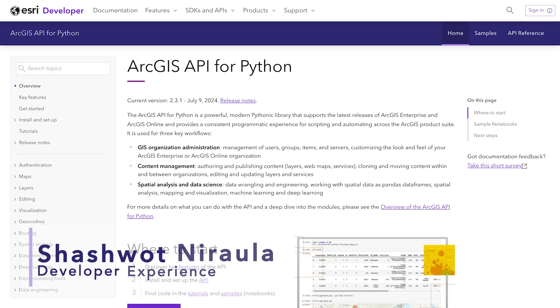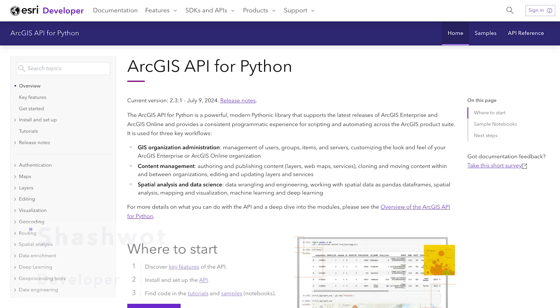Hello, I'm Saswat. Are you looking to enhance your geospatial analysis capabilities? Today, I will show you how to set up Google Colab and install the ArcGIS API for Python. So, let's get started.